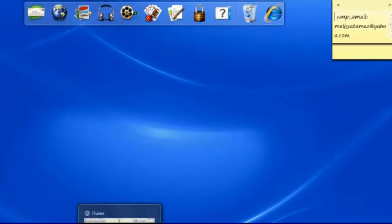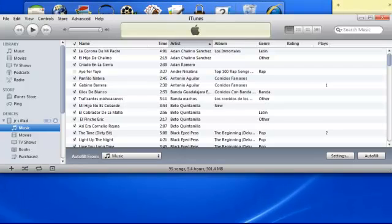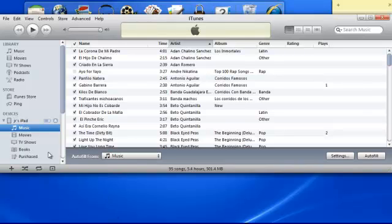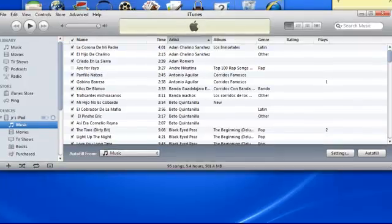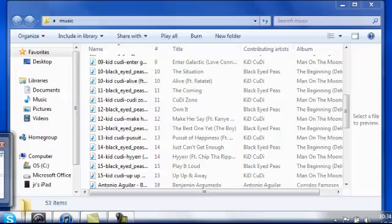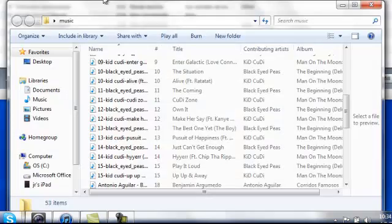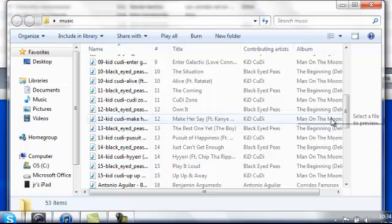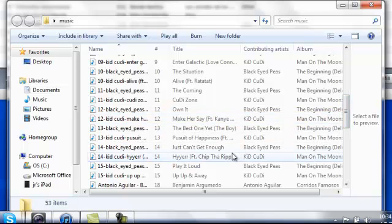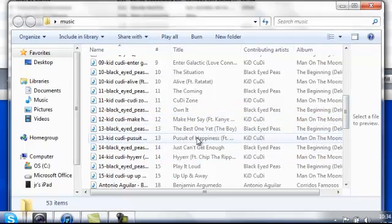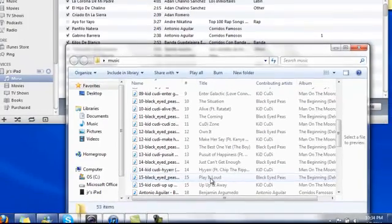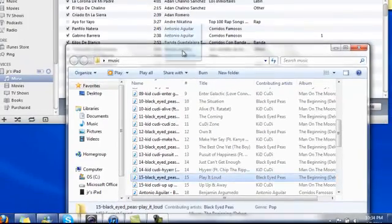First you gotta open your iTunes account and just go to here, music, and then open from your computer your music file. So this is so easy. Just do whatever song you want and just drag it to it.